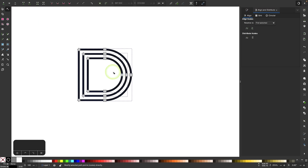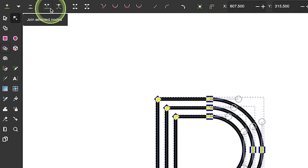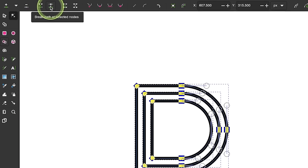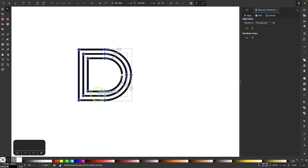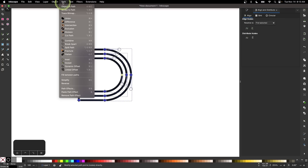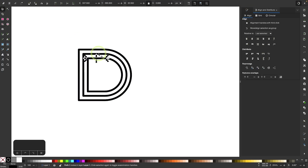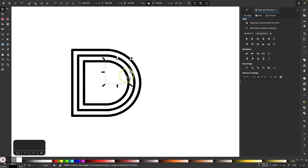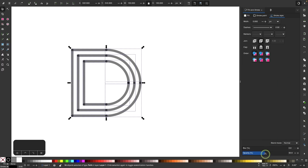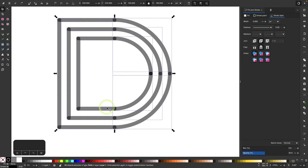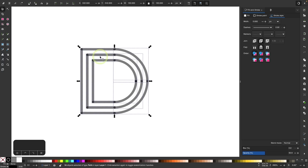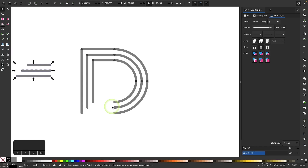With all objects still selected, select all nodes and break them up using the Break Path at Selected Nodes option in the tool settings menu. Then go to Path > Break Apart. Click off to deselect and you can see we now have individual pieces of the element. Selecting all of them and lowering the opacity shows where the start and end points of each line overlap, giving us individual elements to construct virtually any letter.